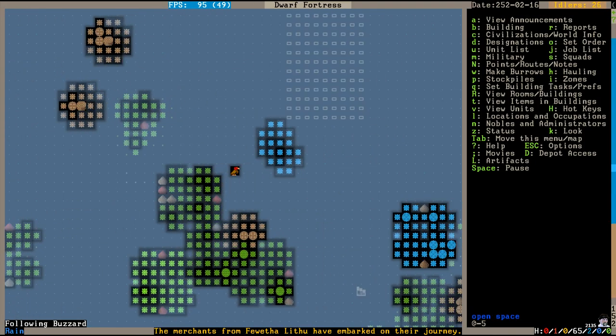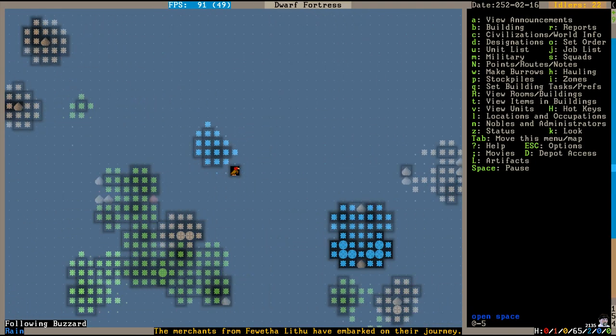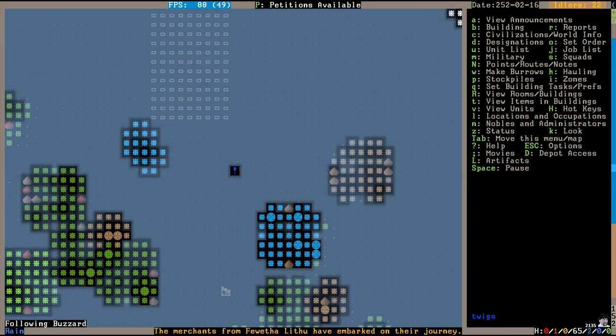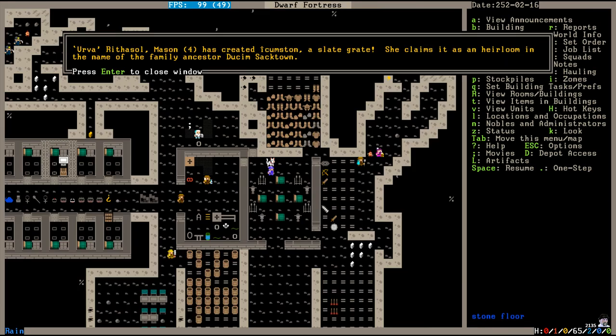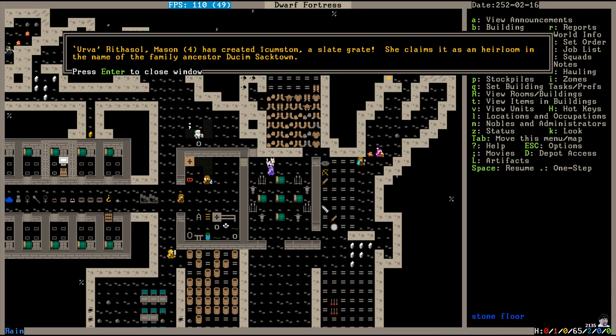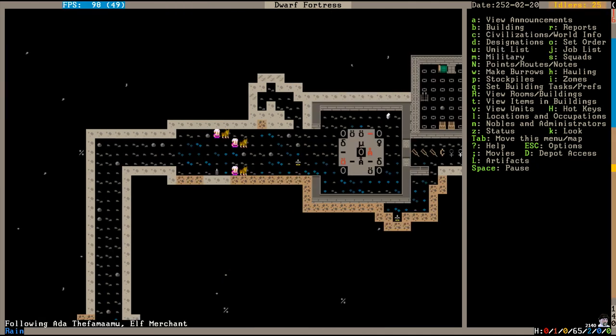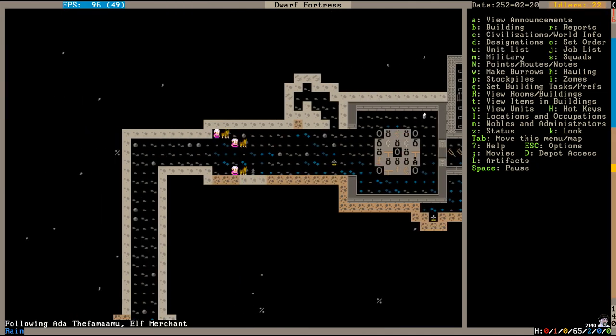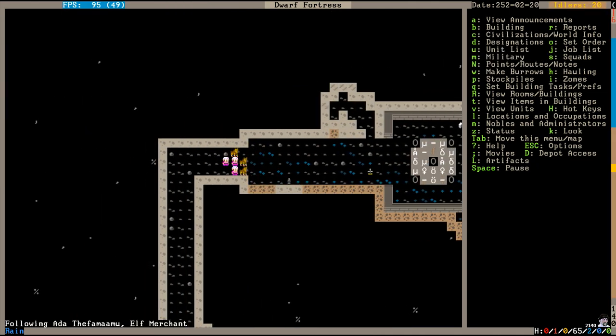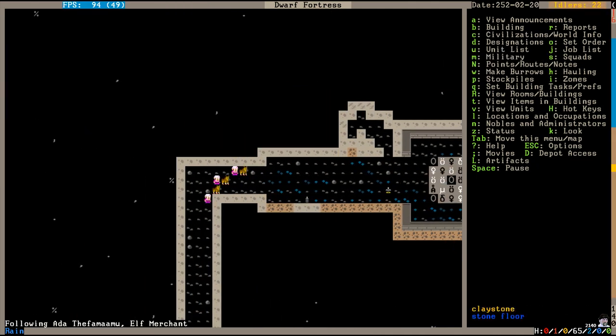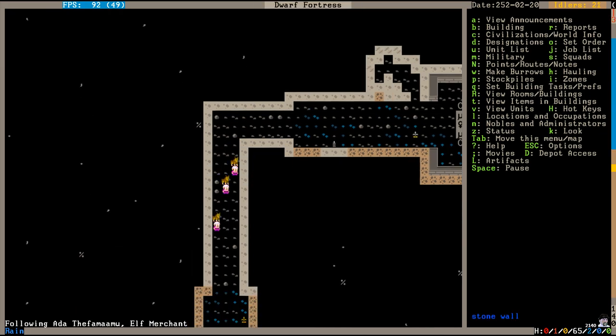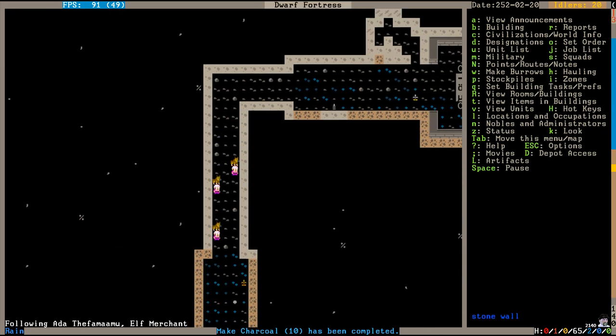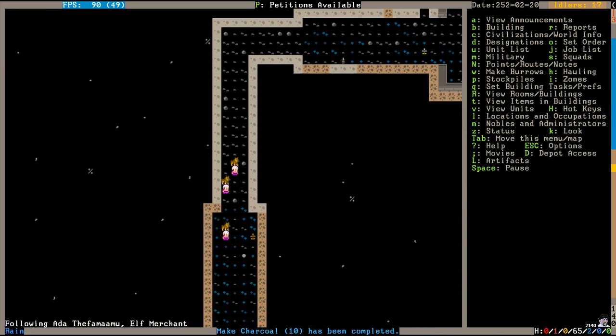Irva Rithasal has withdrawn from society to make an artifact, I assume. The buzzards are back again. And the elves are leaving. And Irva Rithasal has created Ikumsten, a slate grate. She claims it as an heirloom in the name of the family ancestor, Dukim Saktown. There go the elves for another year. Bye bye. Bring back something better next time.